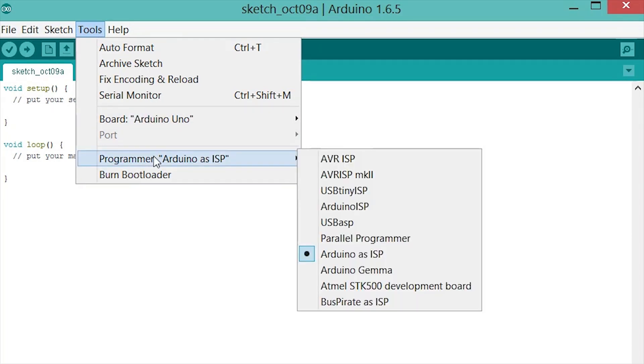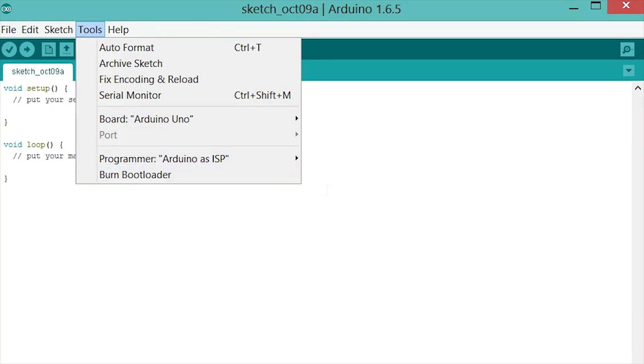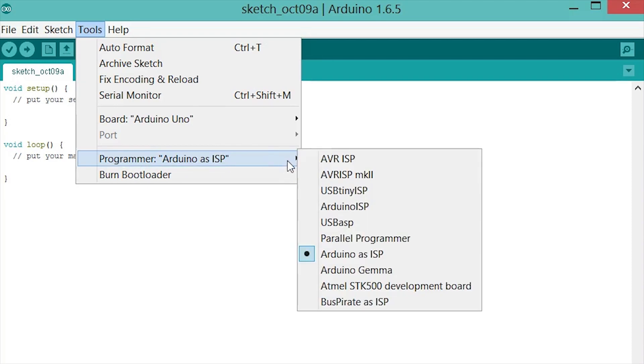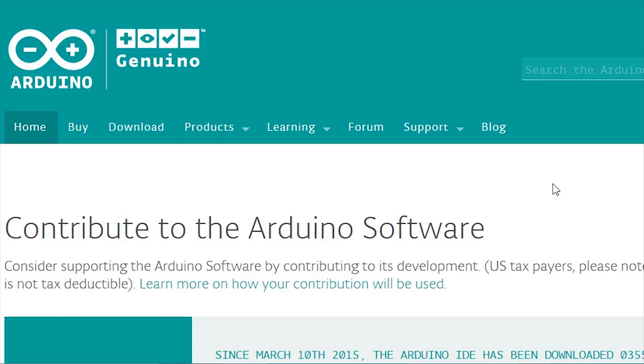Go back to Tools, Programmer and set back to Arduino ISP. Your clone should work just fine now.